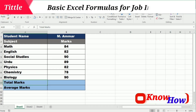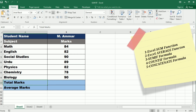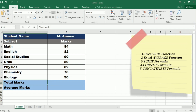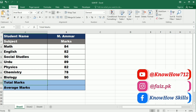Welcome to our YouTube video on basic Excel formulas for job interviews. In today's competitive job market, proficiency in Excel is highly valued by employers. In this video we will cover essential formulas that every job seeker should know, including SUM, AVERAGE, SUMIF, COUNTIF, and CONCATENATE. Whether you are a beginner or looking to refresh your skills, this tutorial will provide you with the fundamental knowledge to excel in your next interview.